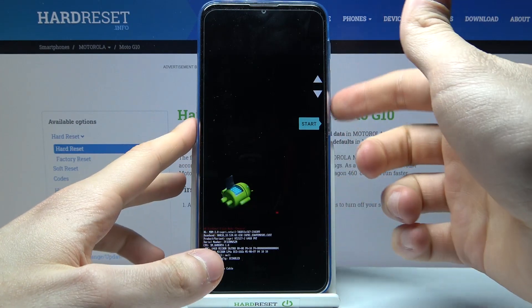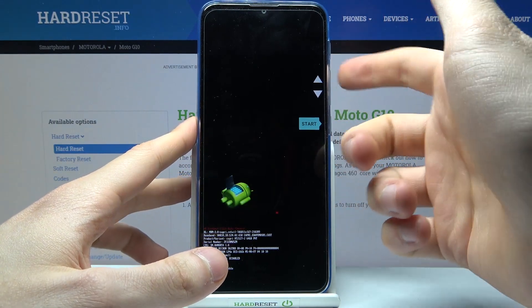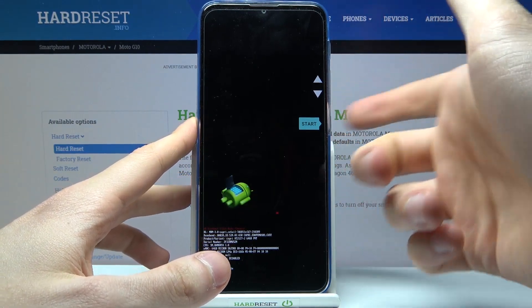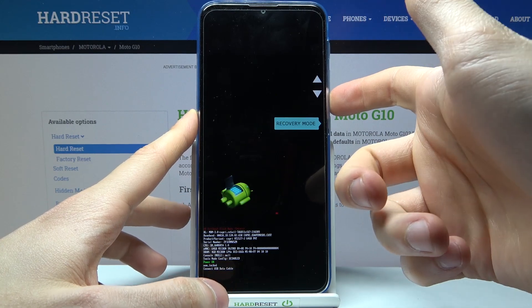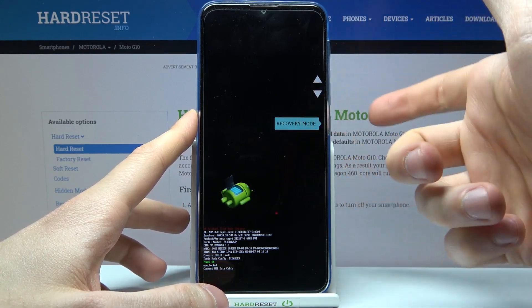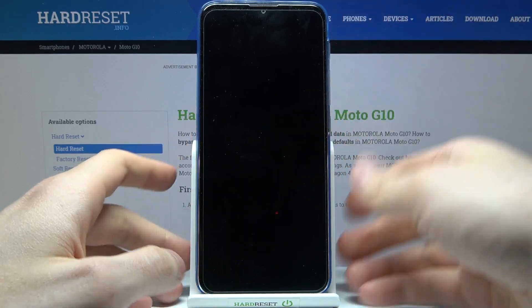After you enter this menu, you have to use the volume keys to navigate and the power key to select. You have to select the option recovery mode.